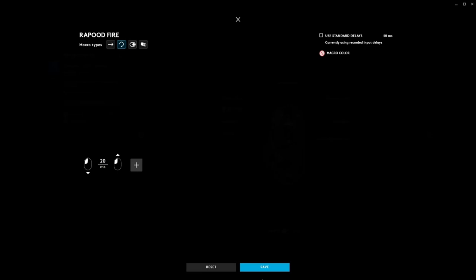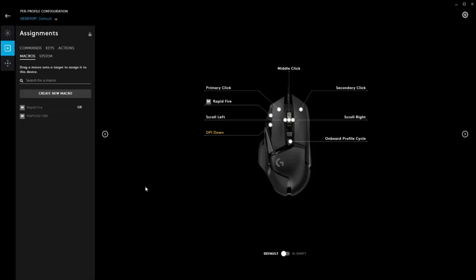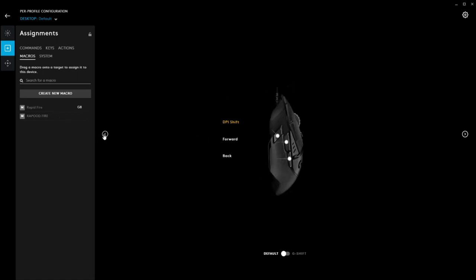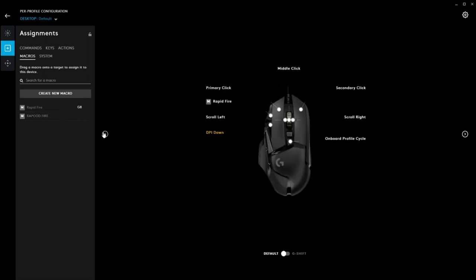I highly recommend avoiding setting the macro to your primary left-click. Doing so can cause a host of issues. If you do not have buttons on your mouse, there are other ways to set macros with your keyboard. Follow the same steps as before, but set the macro to a hotkey on your keyboard.